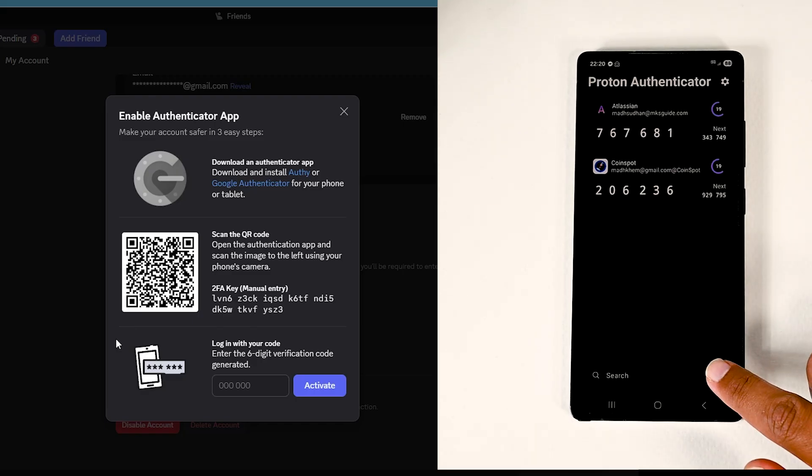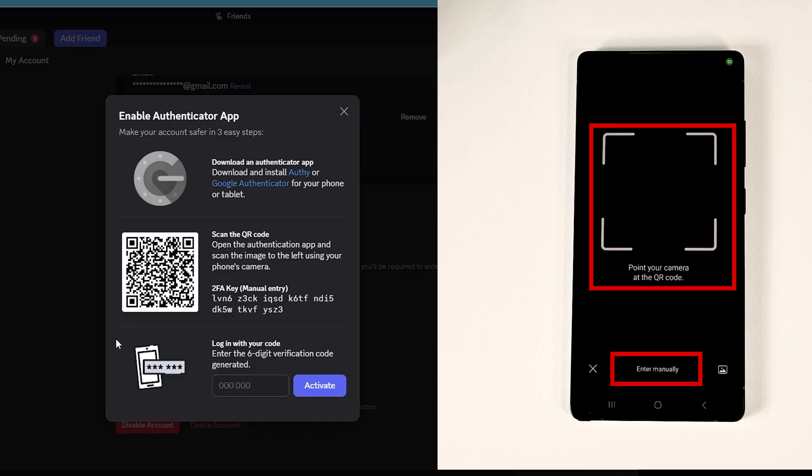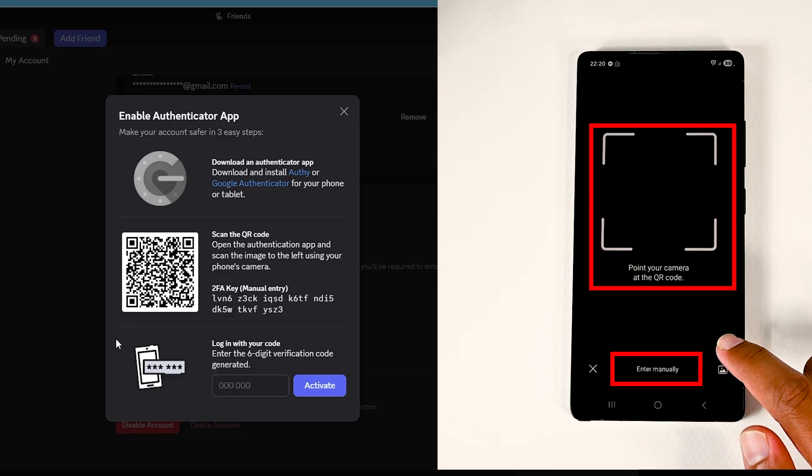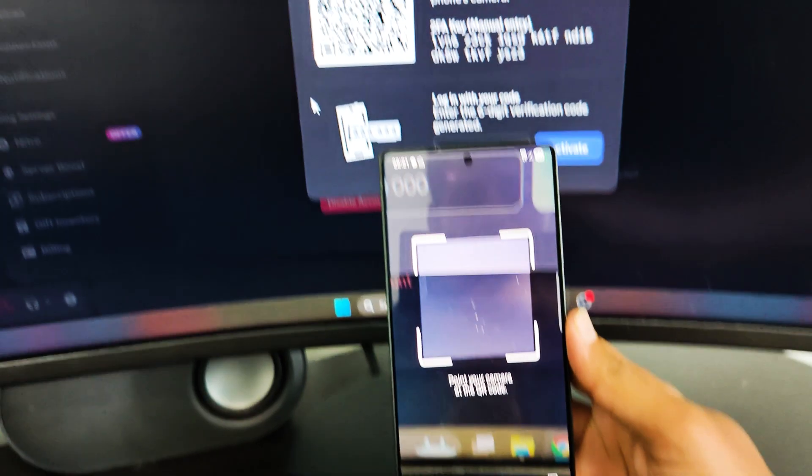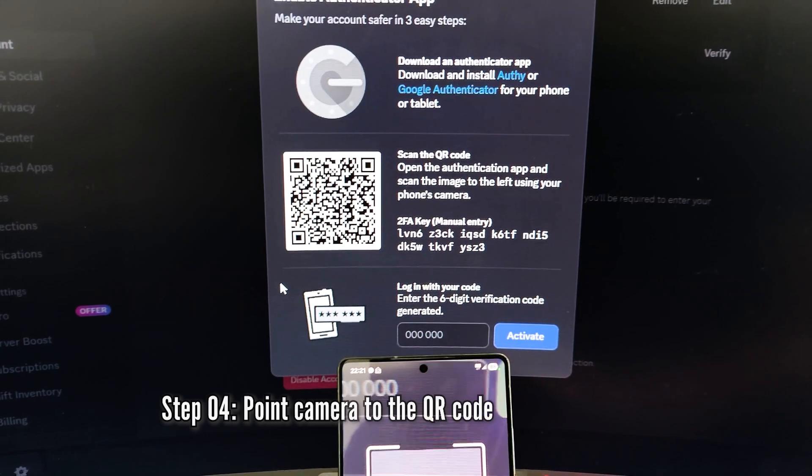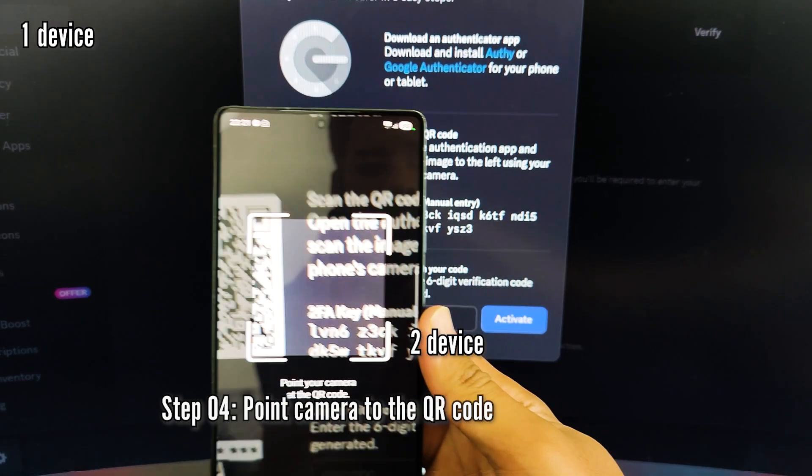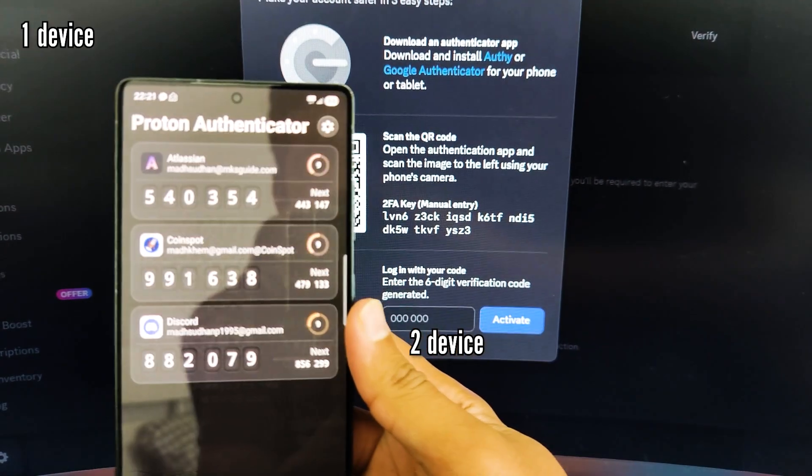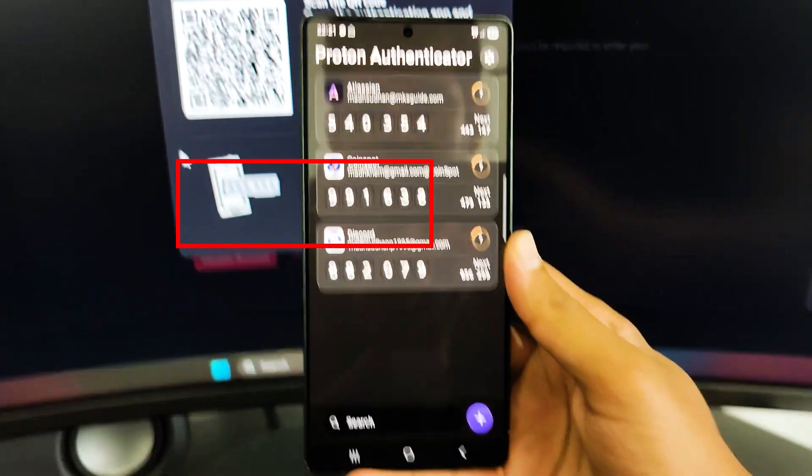I will click the plus icon. It will open up the camera with an option to enter details manually. If you have two devices where the QR code is on another device, just scan that code with this camera. That's it.